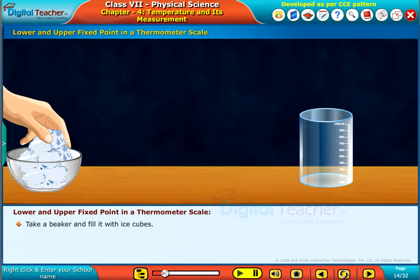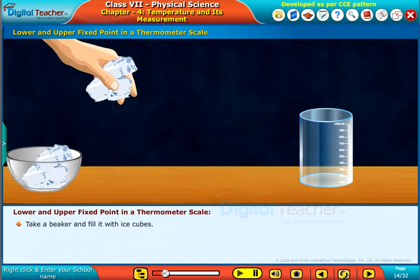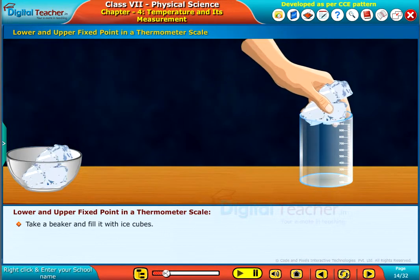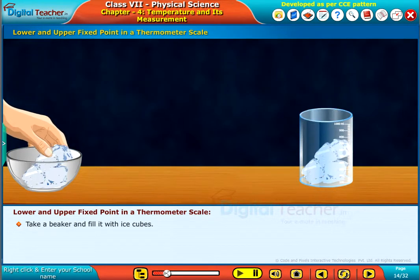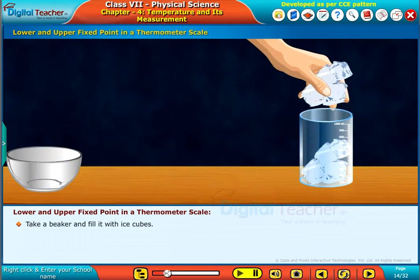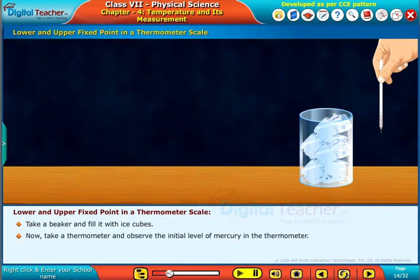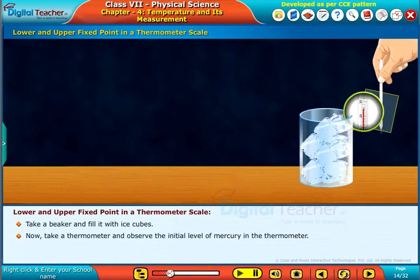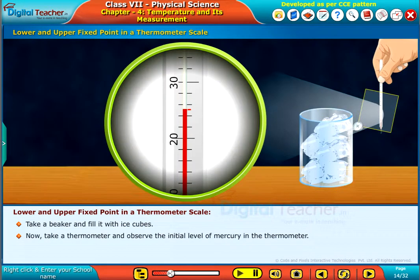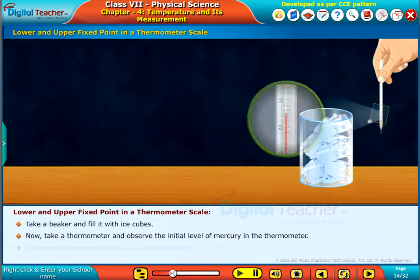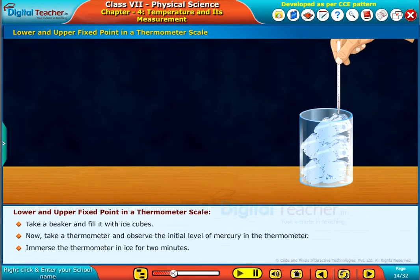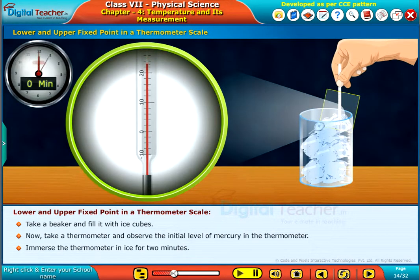Take a beaker and fill it with ice cubes. Now take a thermometer and observe the initial level of mercury in the thermometer. Immerse the thermometer in ice for 2 minutes.